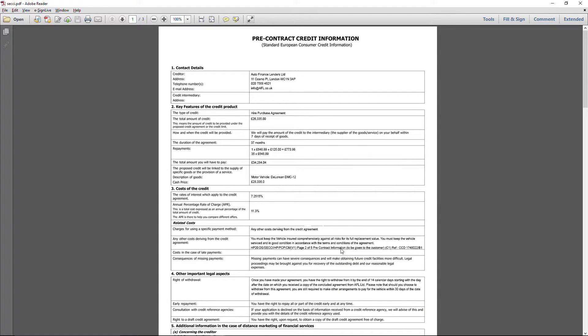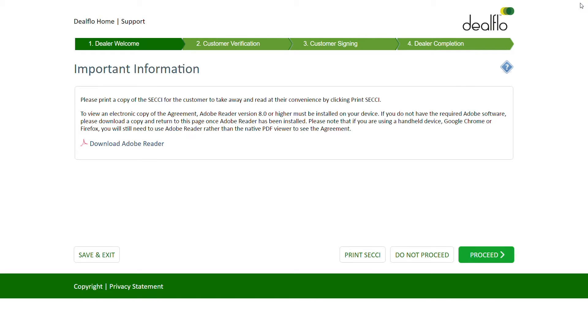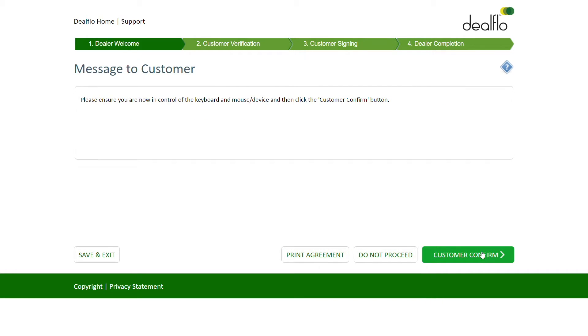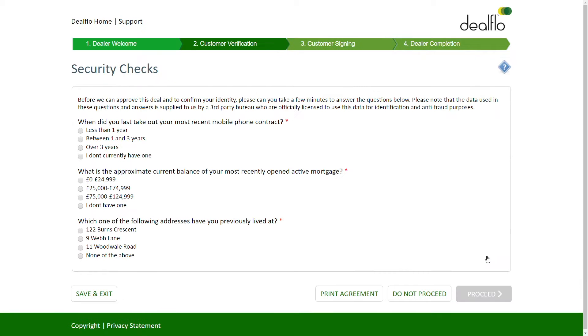We start by allowing the dealer to view the pre-contract information, warning the dealer not to sign on behalf of the customer, and obtaining confirmation that the customer is in control of the device.